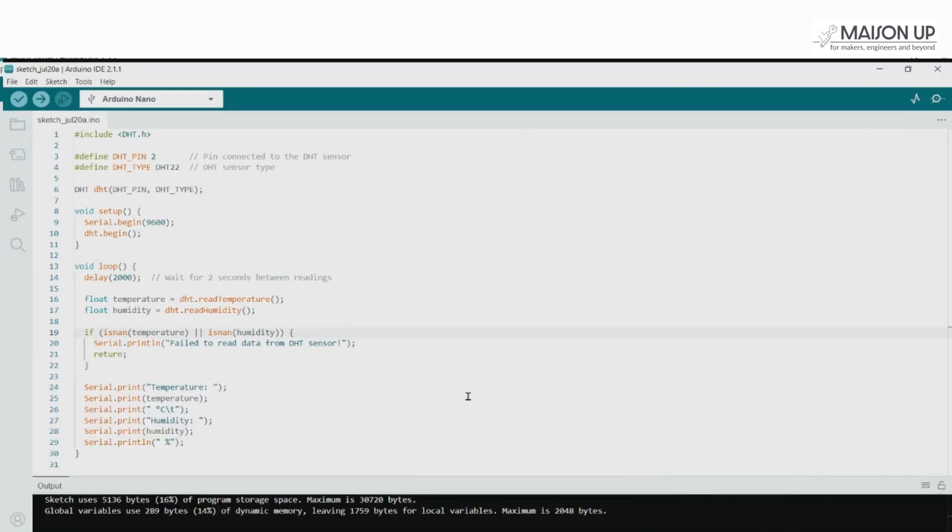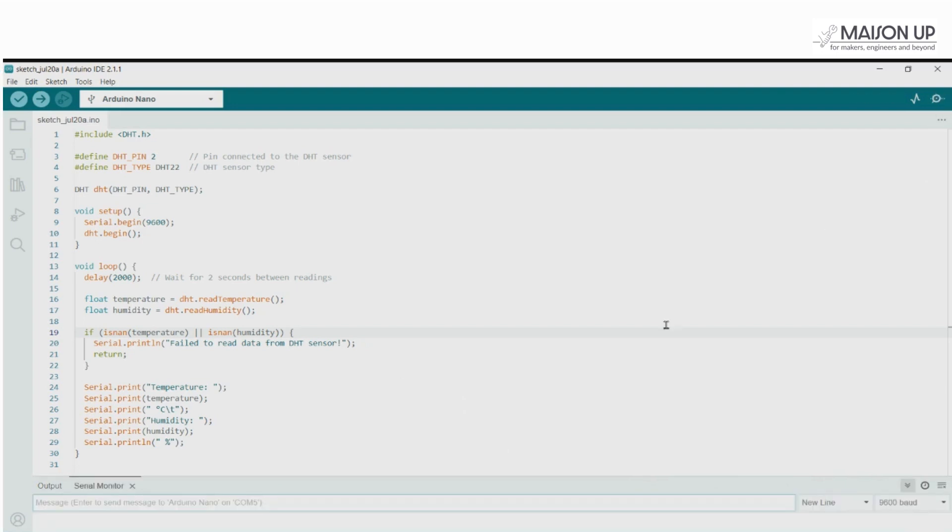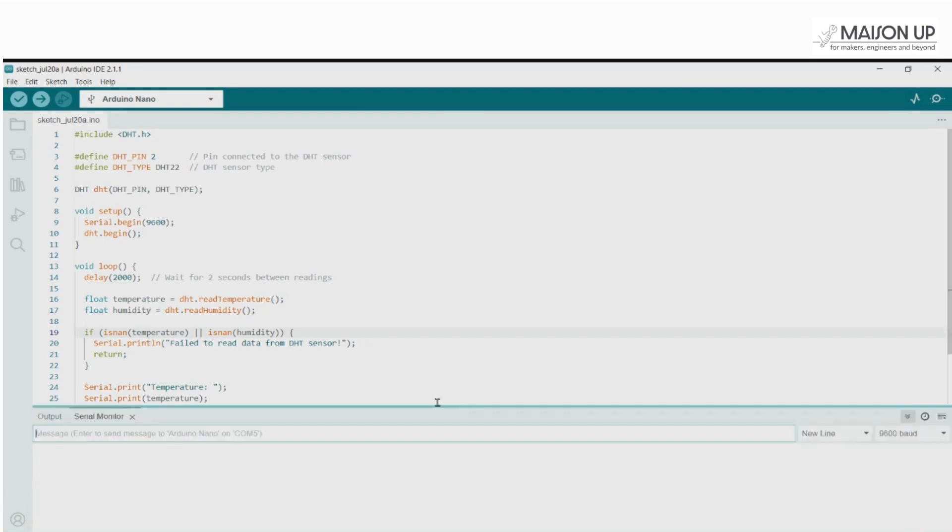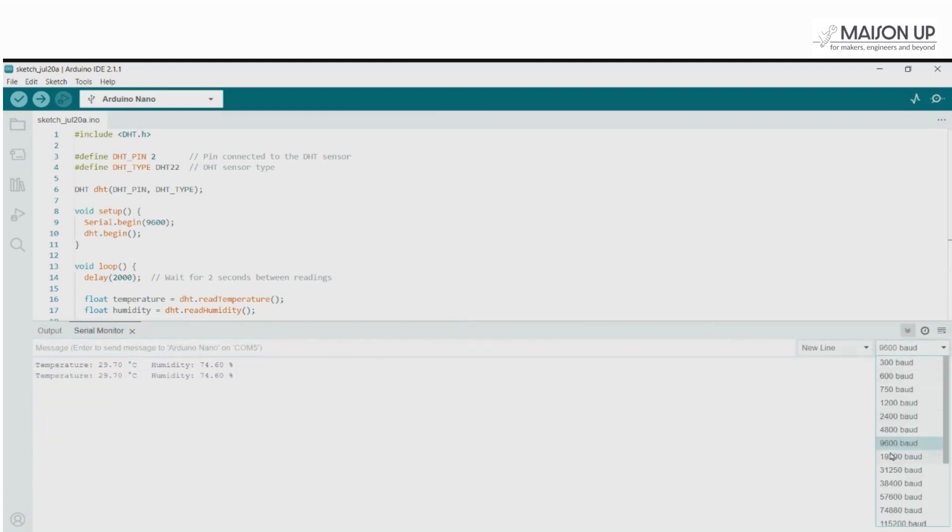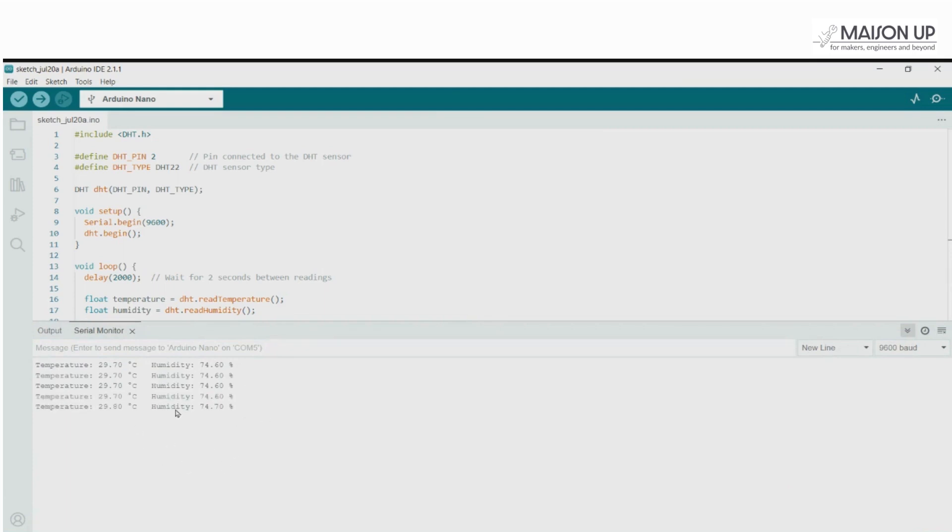Once the code is uploaded successfully, open the serial monitor by clicking on the magnifying glass icon at the top right corner of the Arduino IDE. Set the baud rate to 9600, and you should start seeing temperature and humidity readings being displayed in the serial monitor.